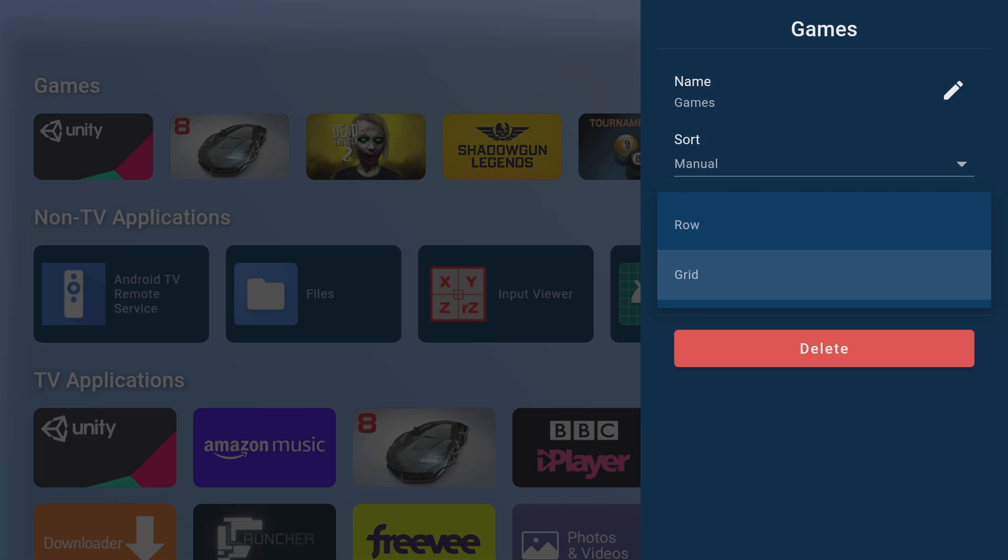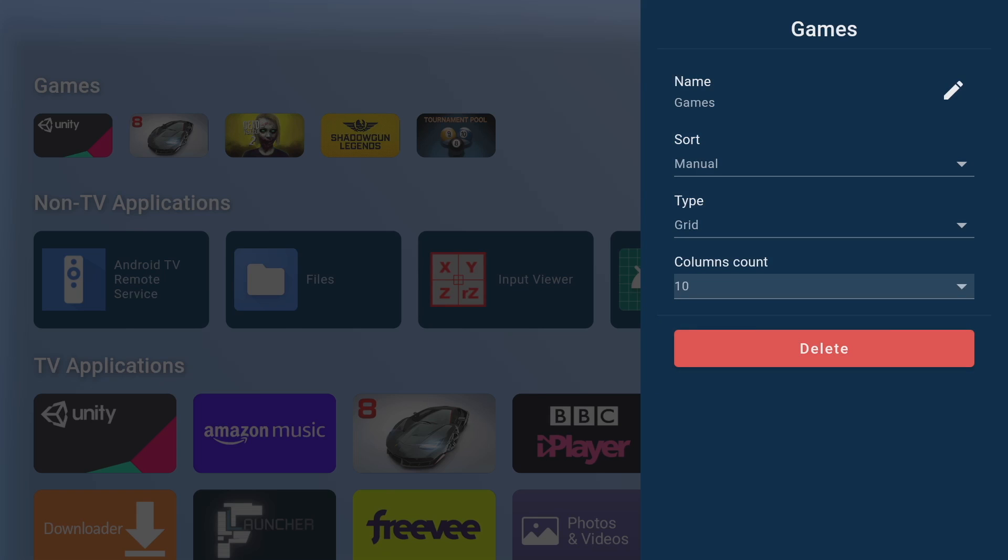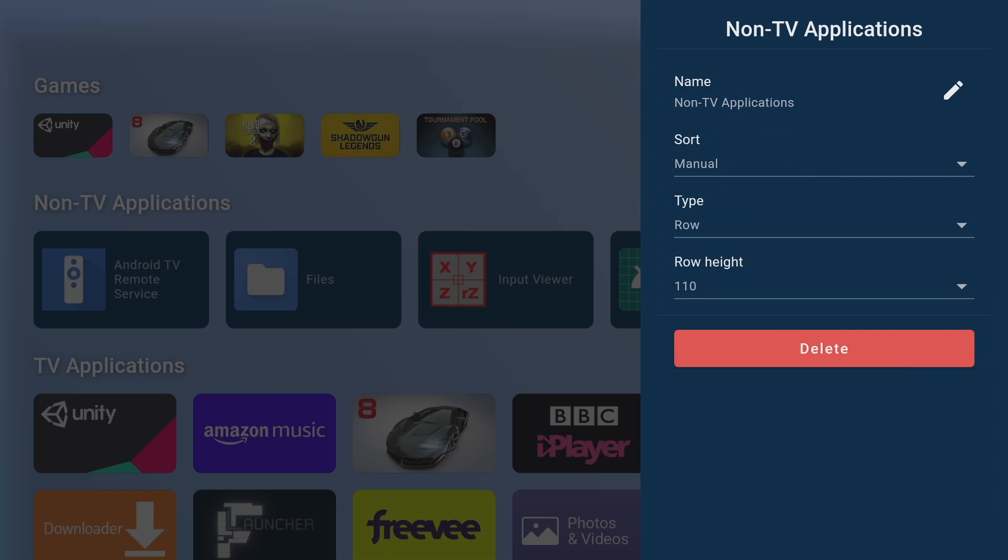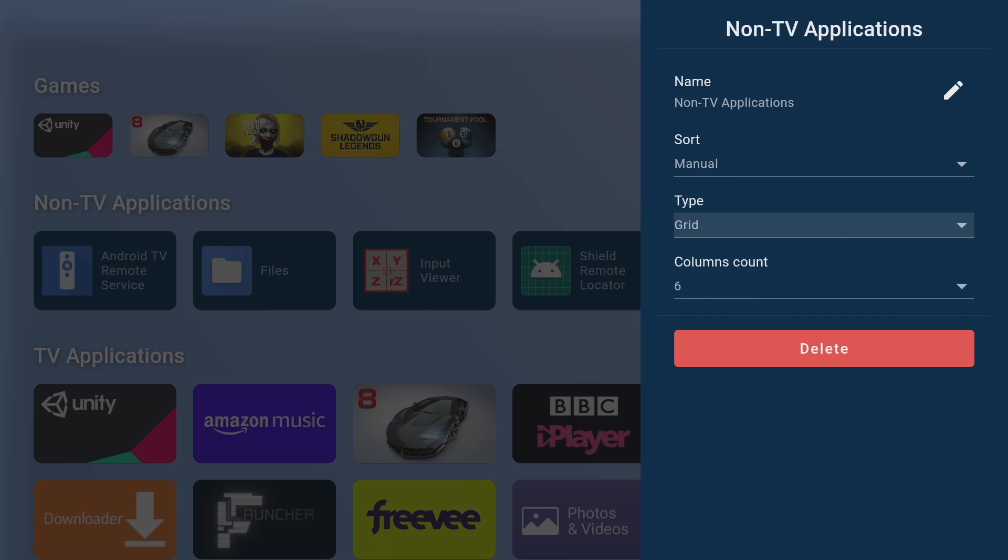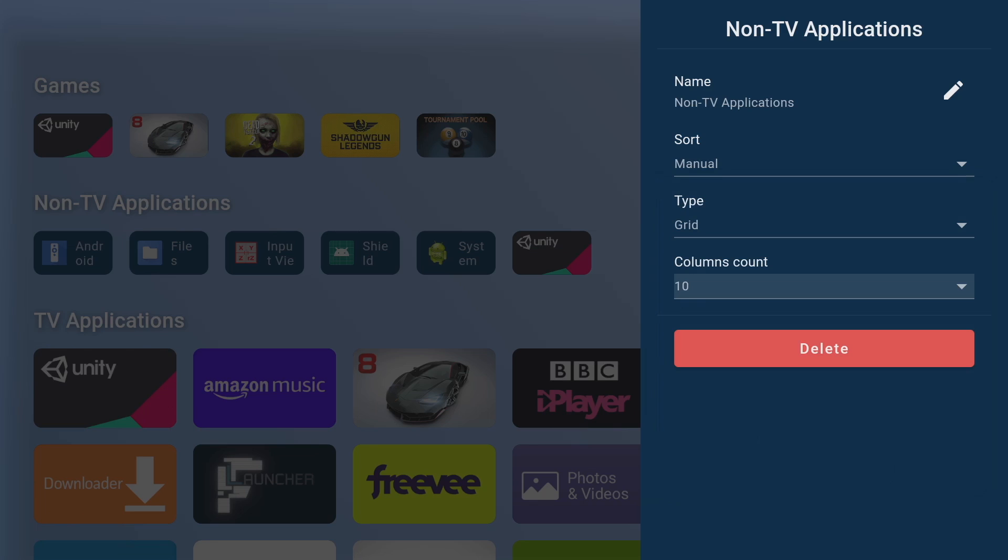Now if I change it to grid view you can see the icons are even smaller and you can even change the number of columns. As an example to show you what you can do I'll go into non-TV applications, change type to grid and change the column count to 10 and instantly you can see we're at the smallest size and the most on screen.